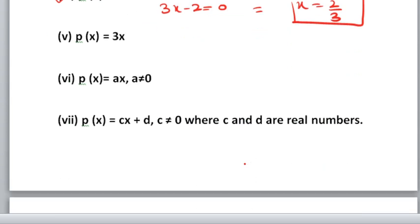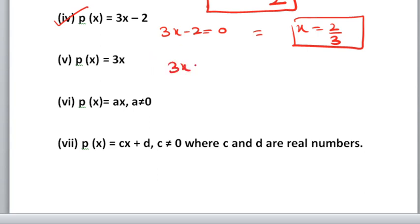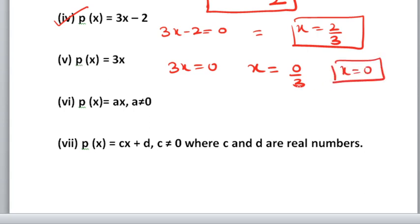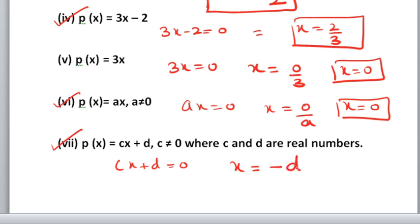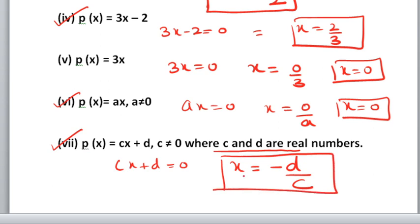Fifth part: 3x equals 0. X equals 0 by 3. When numerator is 0, answer is always 0. So x equals 0. Note: if denominator were 0, like 3 upon 0, that is not defined. Sixth part: ax equals 0 where a is not 0. X equals 0 upon a, which equals 0. Dividing 0 by any number gives 0. Last part: cx plus d equals 0. X equals minus d by c, since c and d are real numbers. So x equals minus d by c is the zero of the polynomial.